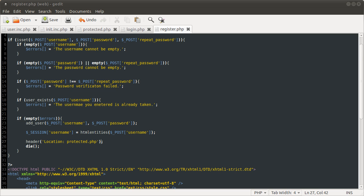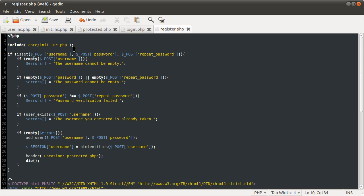Welcome to the fourth part of this tutorial series. In this video, we are going to very quickly do something I forgot in the last part, which is to define the errors array.